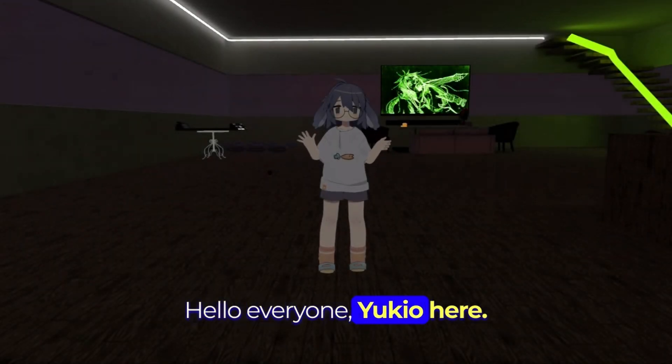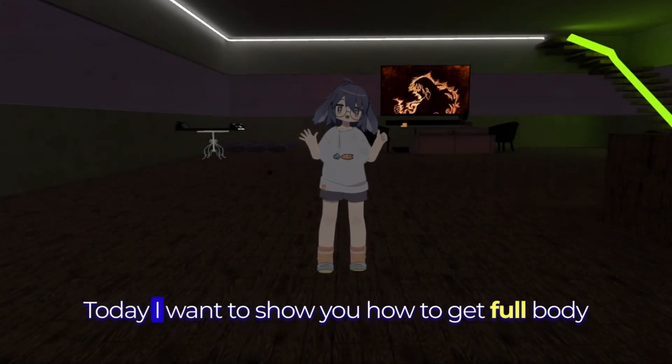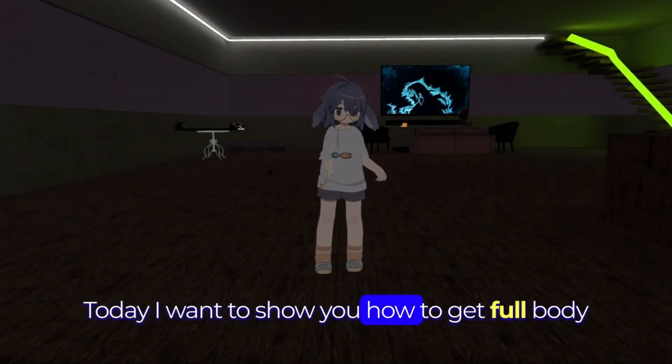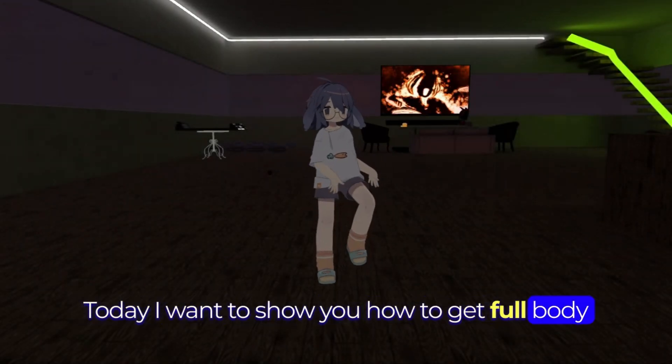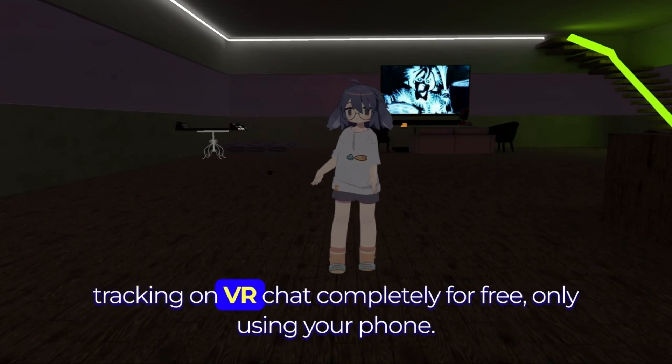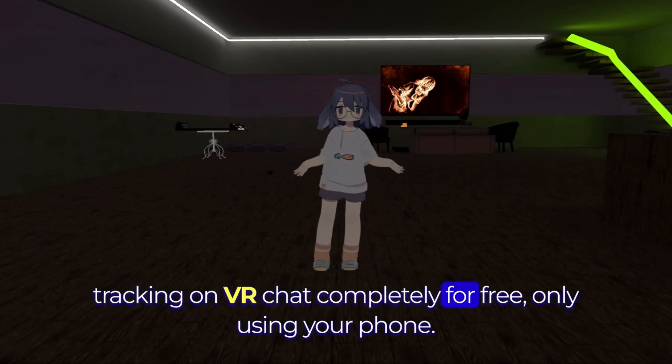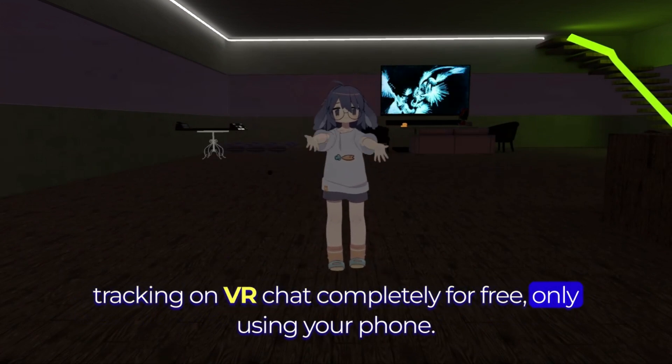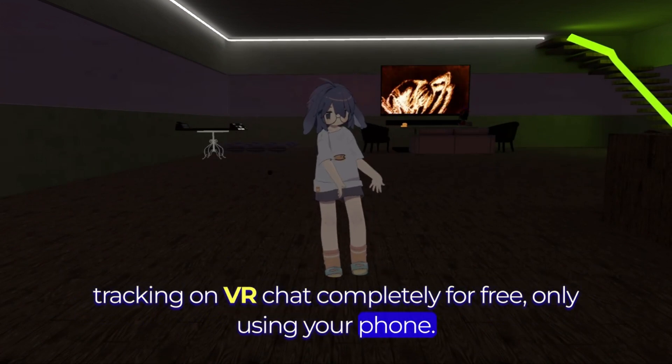Hello everyone, Yu-Gi-Oh here. Today I want to show you how to get full body tracking on VRChat completely for free only using your phone.